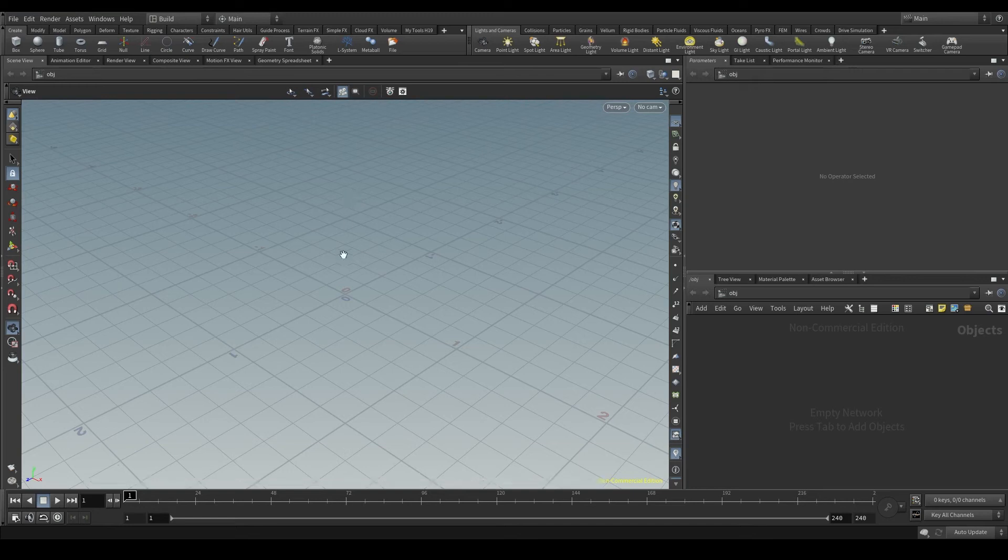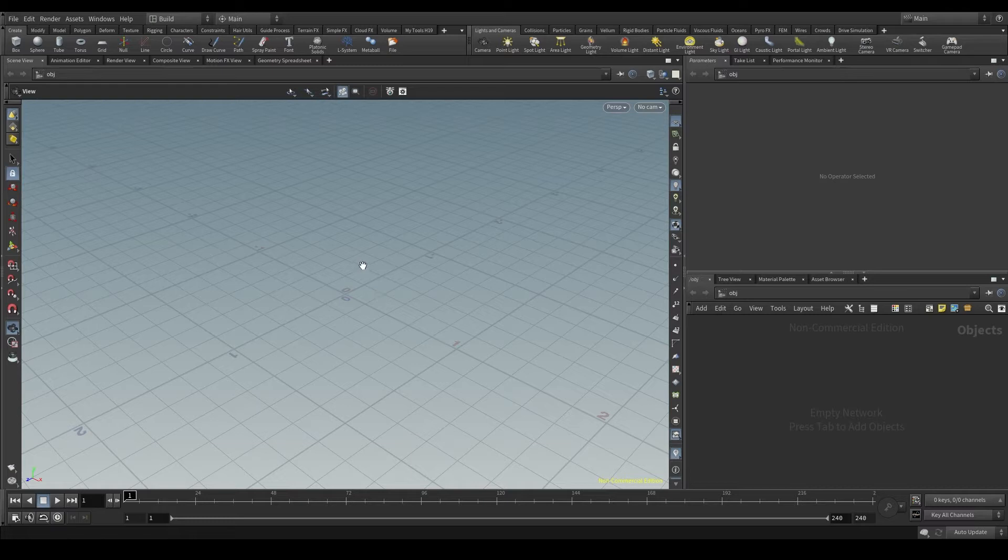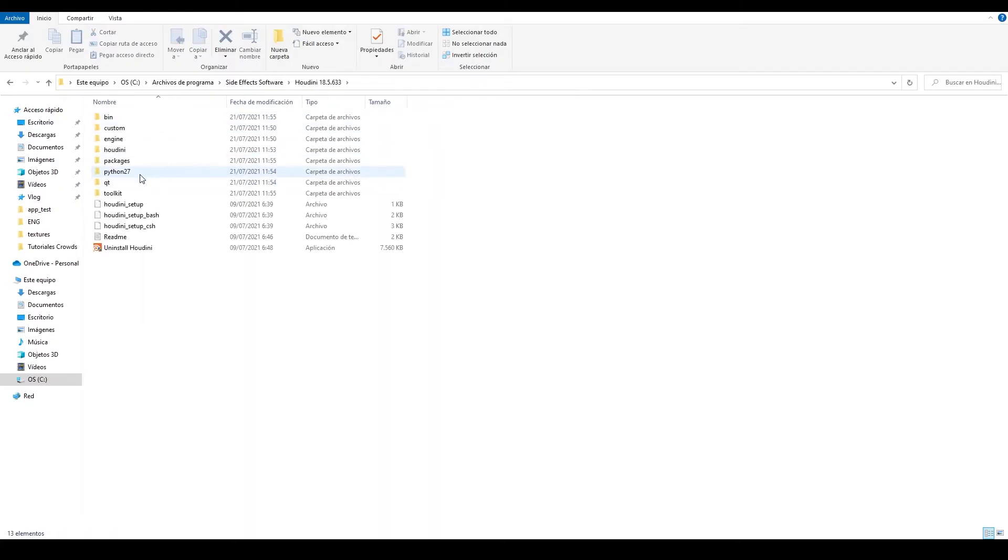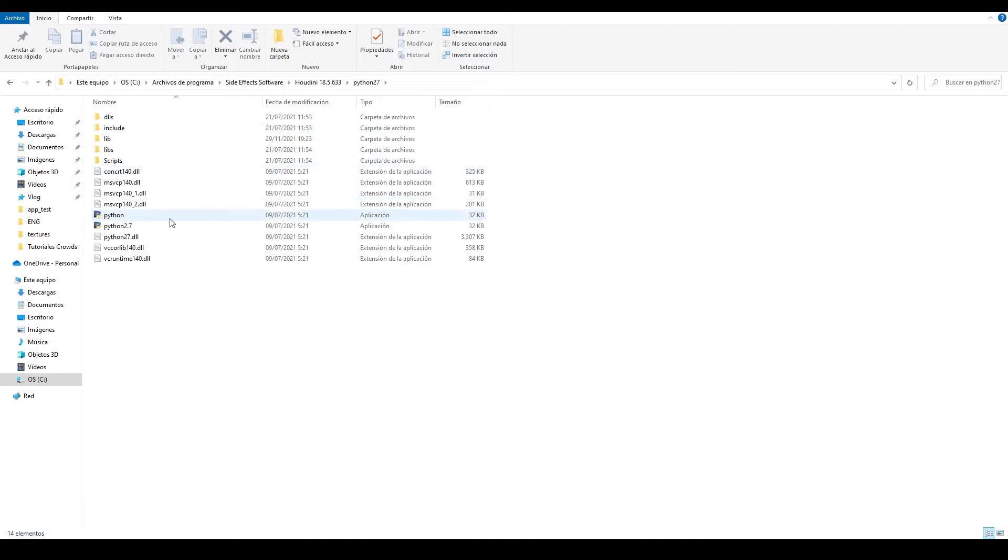When we install Houdini on our computer, that installation includes a version of Python. If I go to the Houdini installation directory, I'll see a folder called Python, and inside that folder, the Python executable.